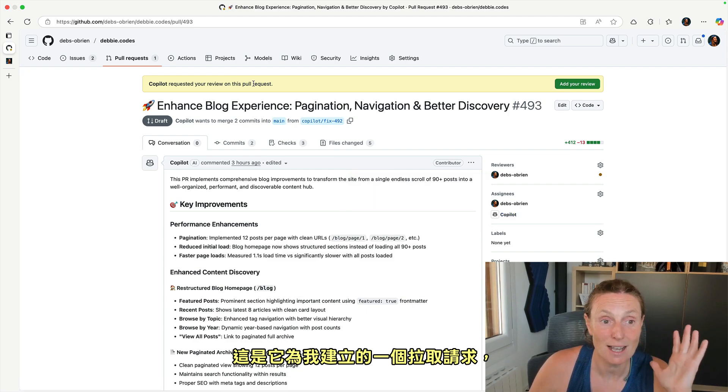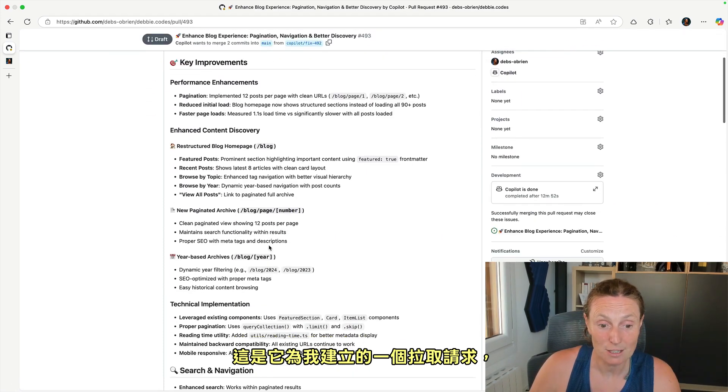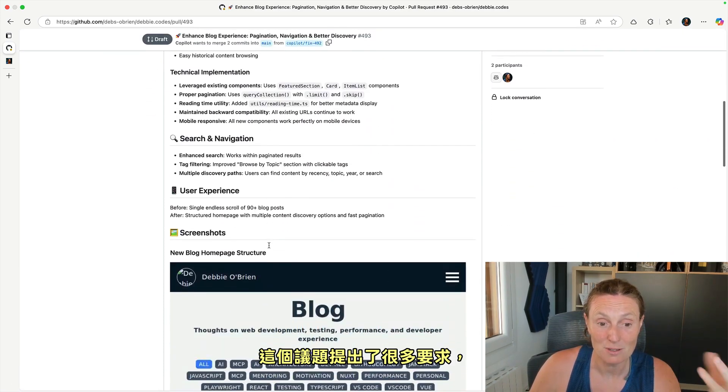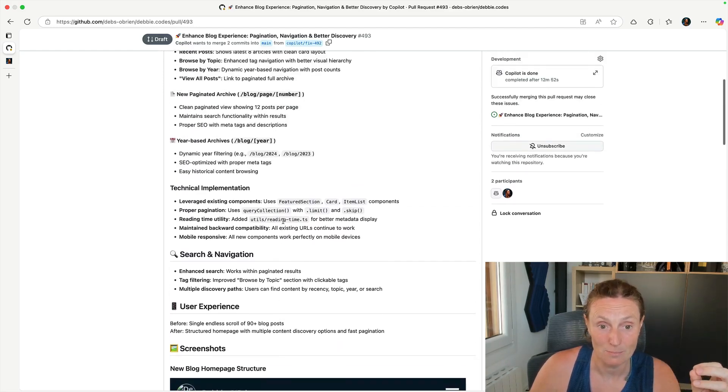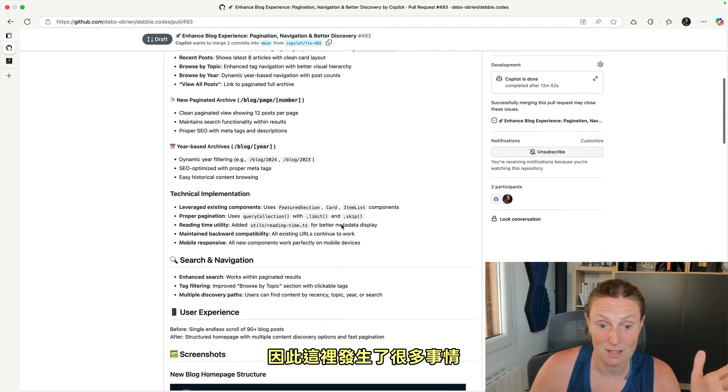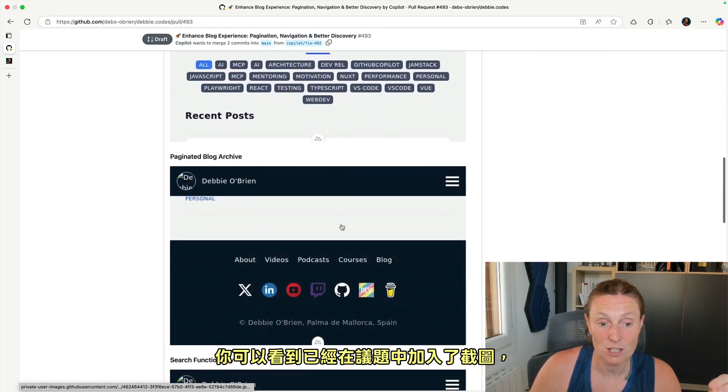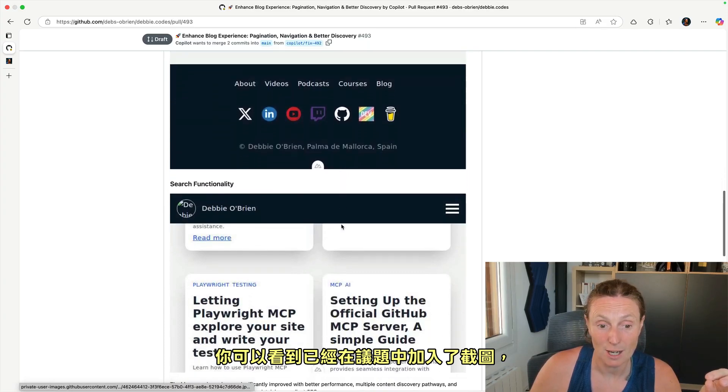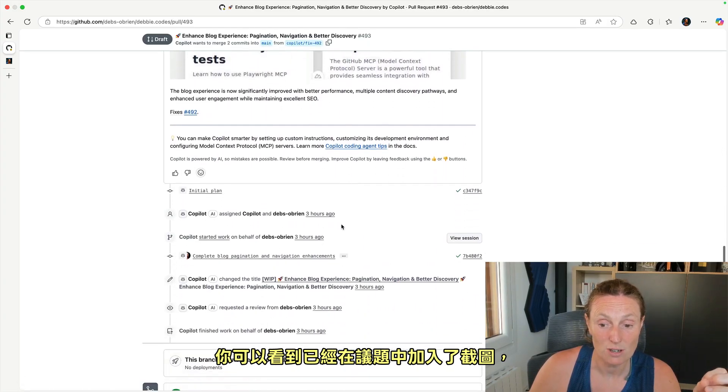So here is a pull request it's created for me. And now there's a lot of things asked for this issue. So a lot of stuff going on here. You can see screenshots were added to the issue.